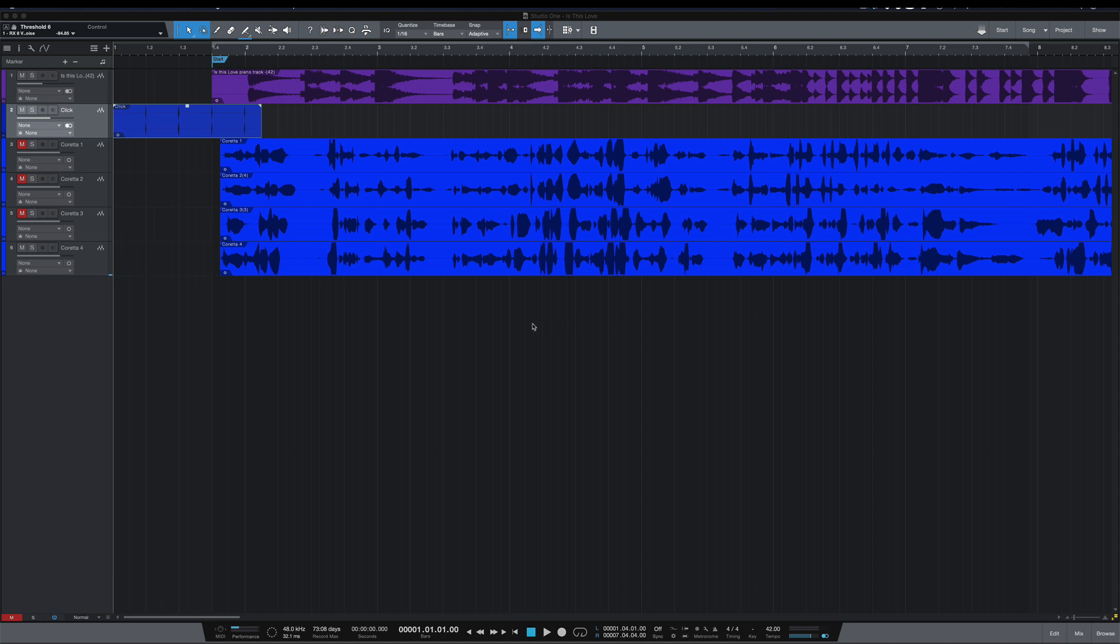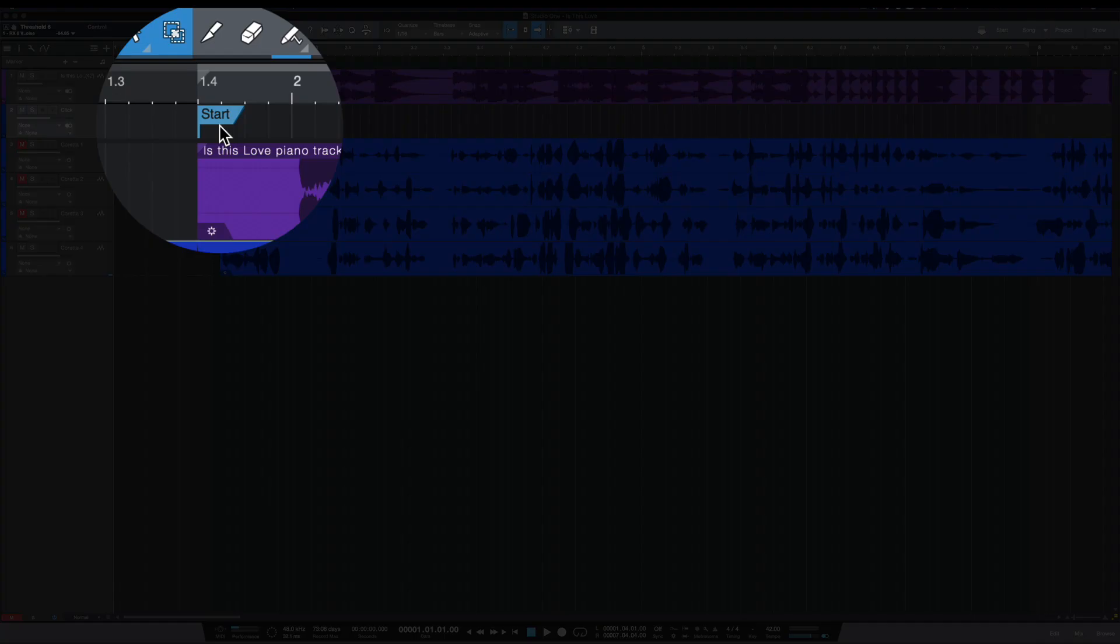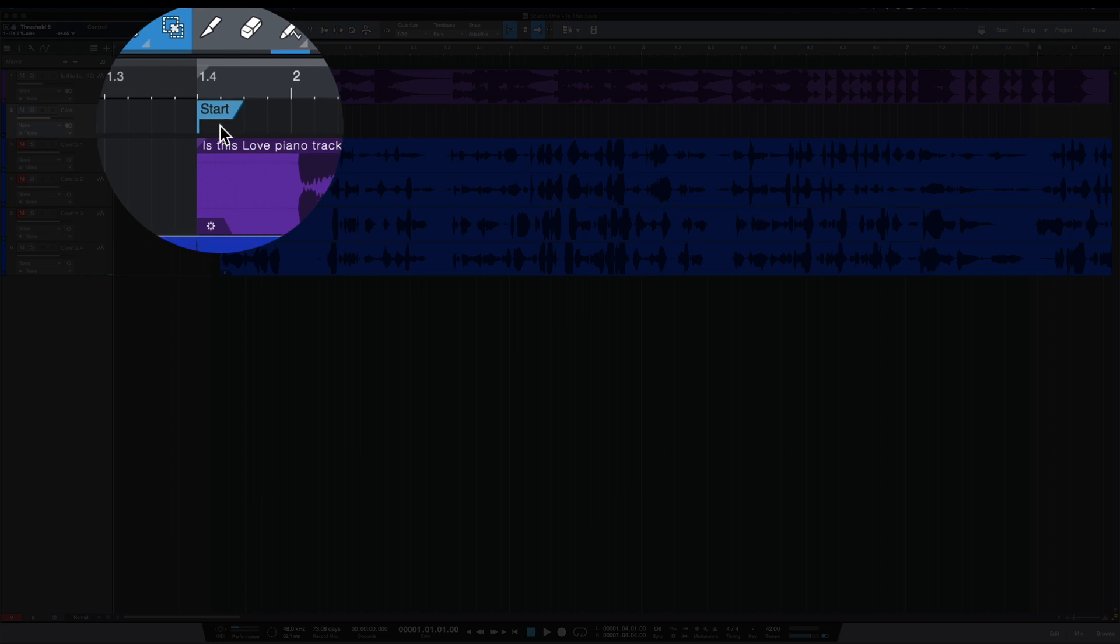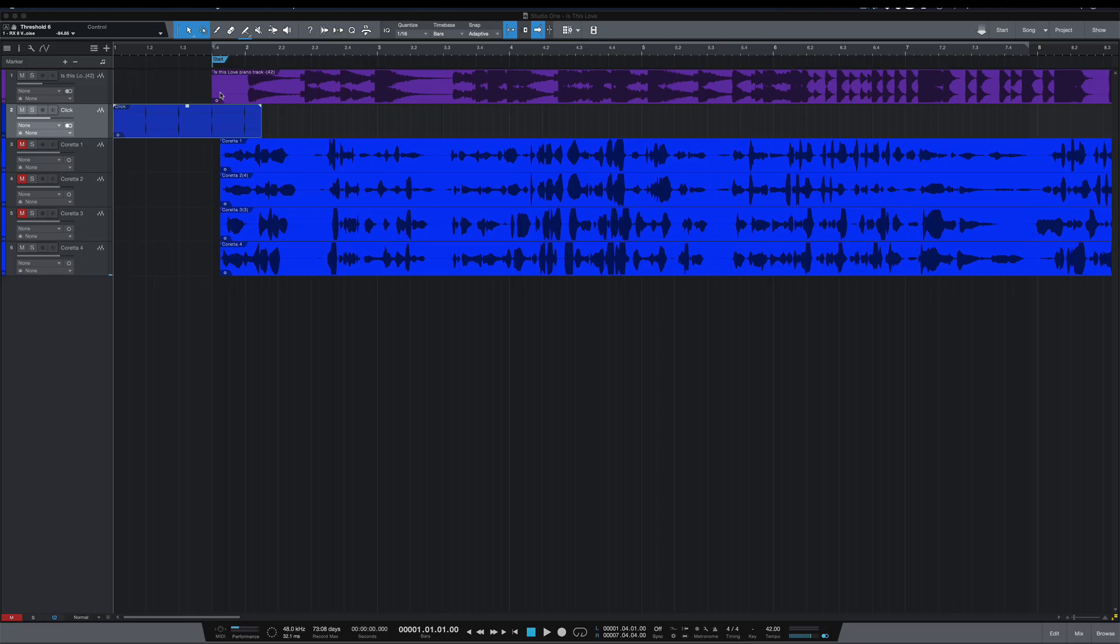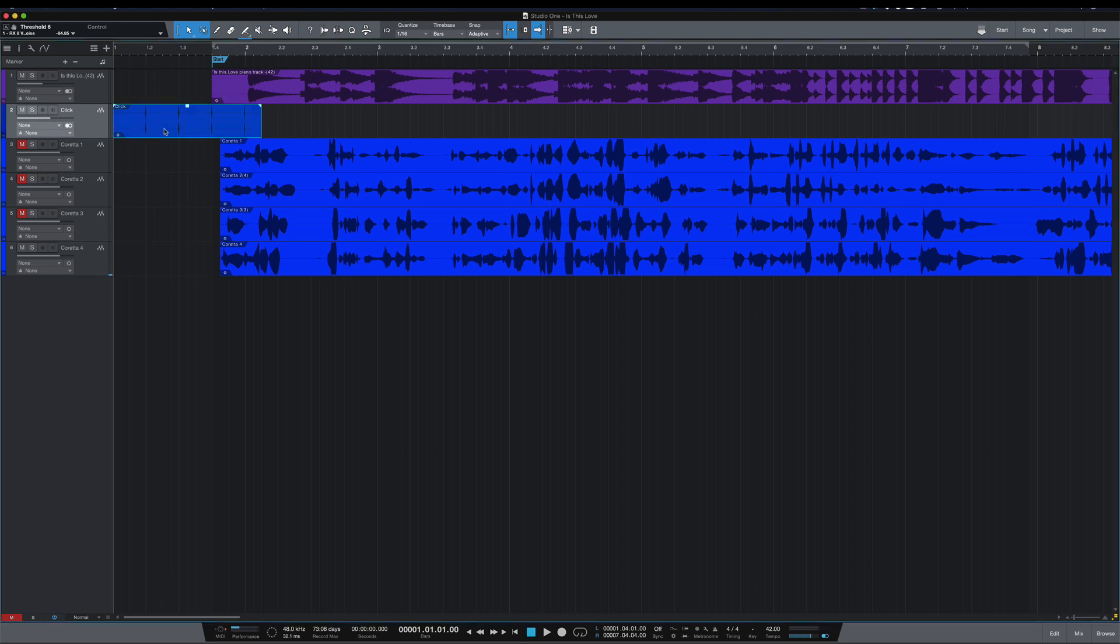You can see I have the start marker at bar 1.4, and that's because these vocals come in before the music comes in. To do that, I had to move the start marker off of bar one. What I did was I rendered a click track so she could hear the first four beats and come in before the music starts.